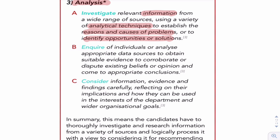You've got to use all the different information. You've got to enquire, which means basically get enough information, so get enough evidence. You've got to analyse all the data to obtain enough evidence for you to question existing beliefs or come to your own conclusions.